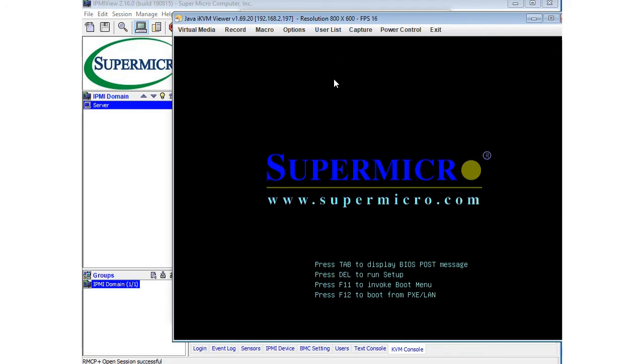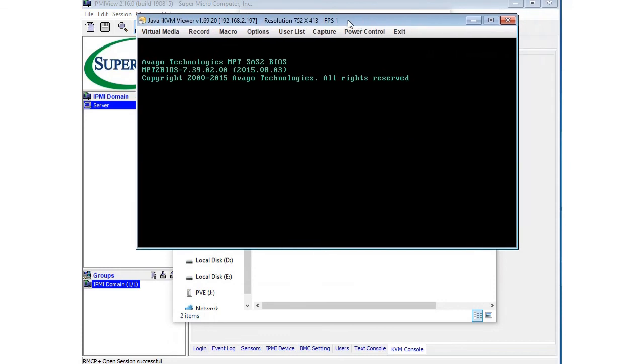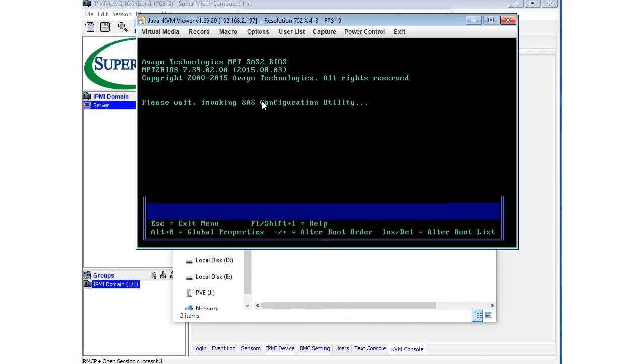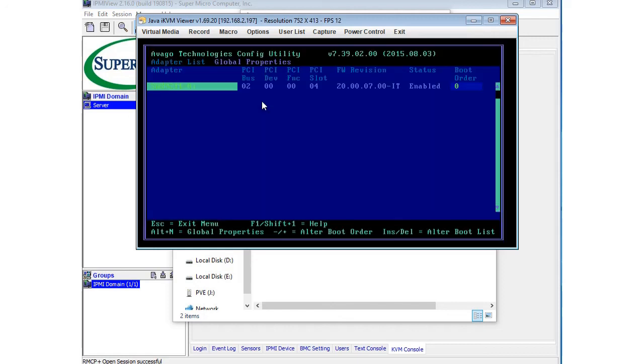So it's going through its post setup. And there is the SAS controller. It's initializing here. We're going to go ahead and mash the control C button so we can get into the utility. Please wait invoking the SAS configuration utility. As you can see, I have my SAS 9211-8i listed with the PCI bus listed there, status enabled. The firmware revision is the version 20 IT mode. Basically, it looks like the flash was successful.